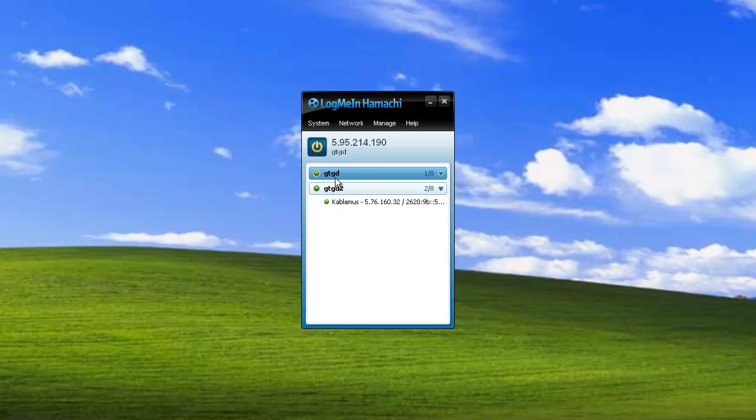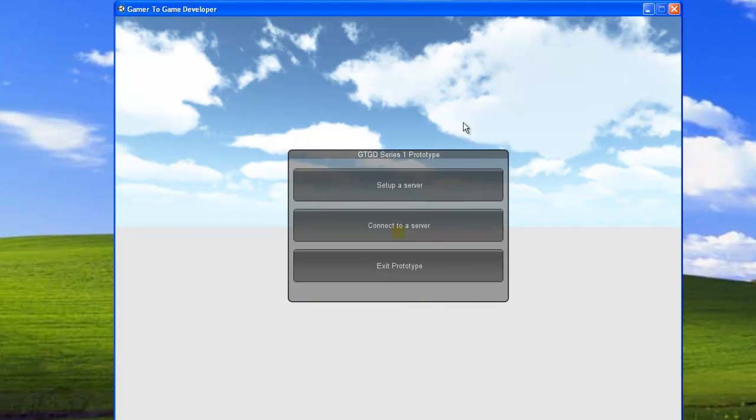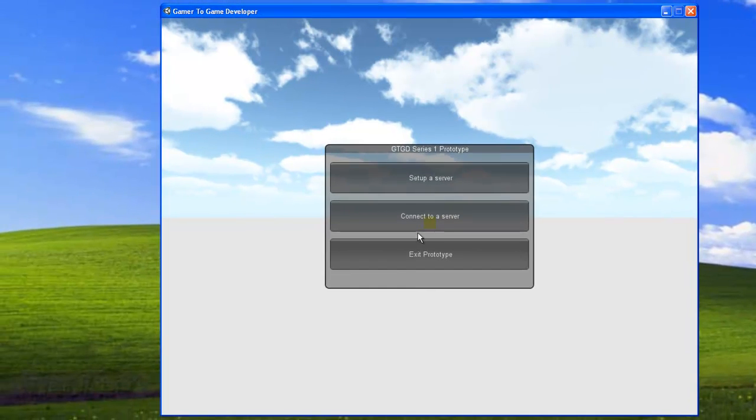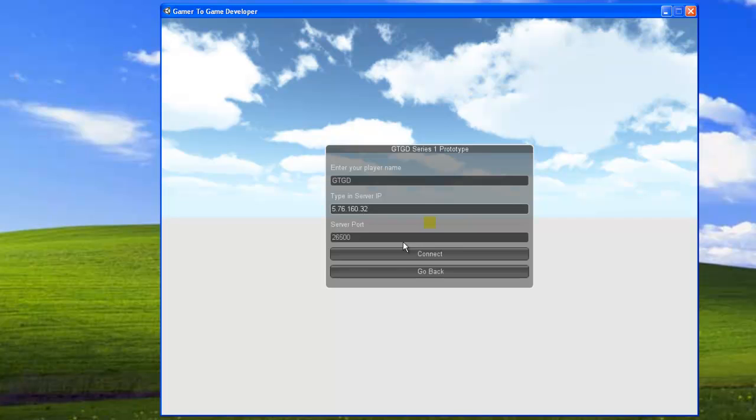You can see my old network running there. That's mine. But I'm now connected to another network and this network belongs to Kablamas. We can see their IP address there. And I know that they've set up a server already. So I can just copy the IP4 address. Go over to our game. We connect to a server. Now I can enter a name for my player. So rather than test maybe I'll type GTGD. And then for the server I can just delete that and paste it in. Control V paste in Kablamas's Hamachi IP address and click connect.